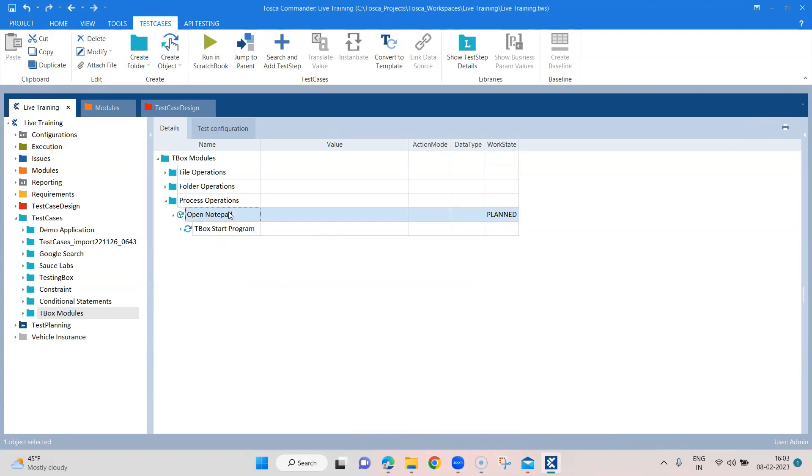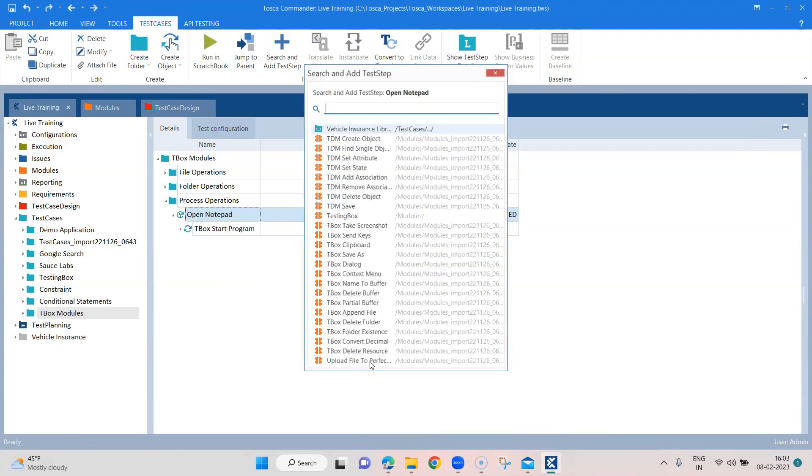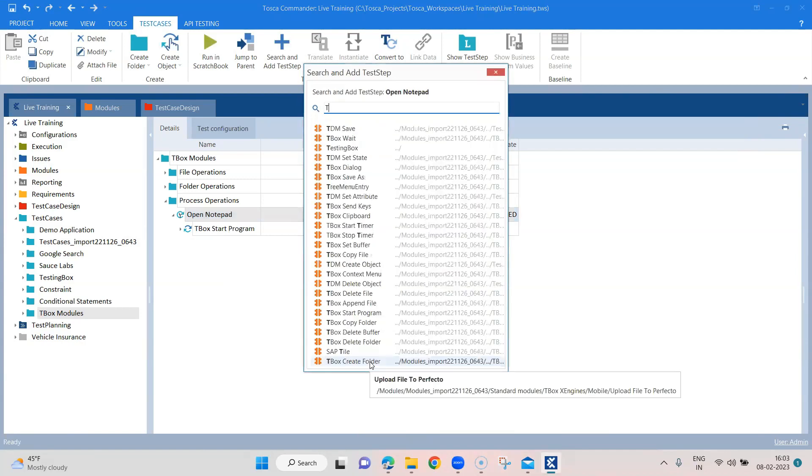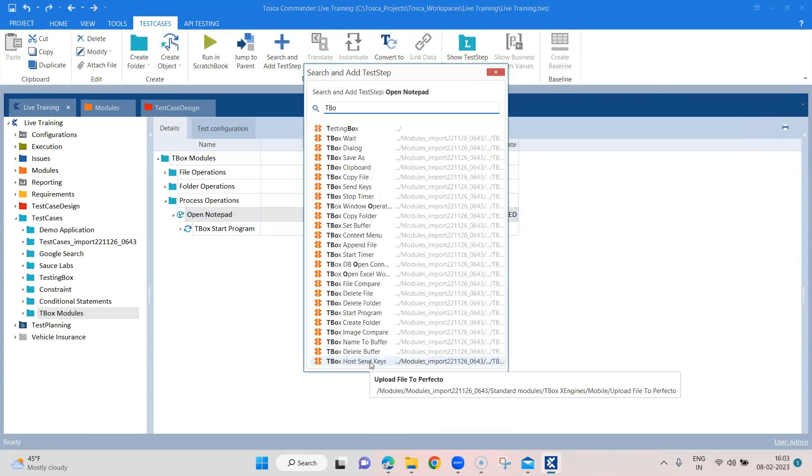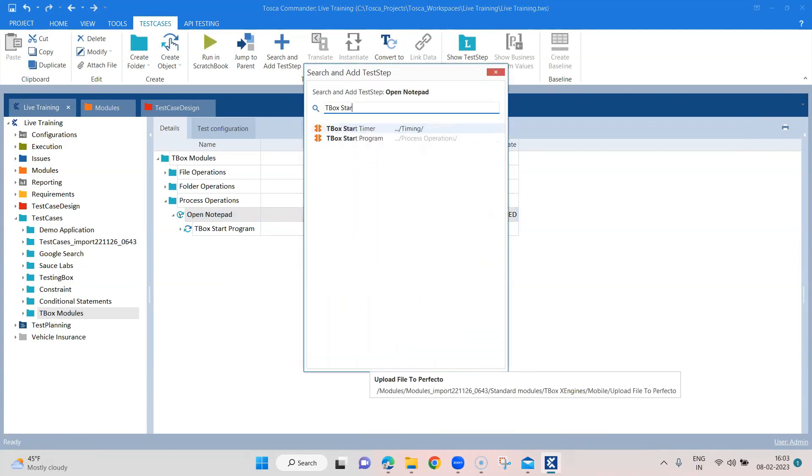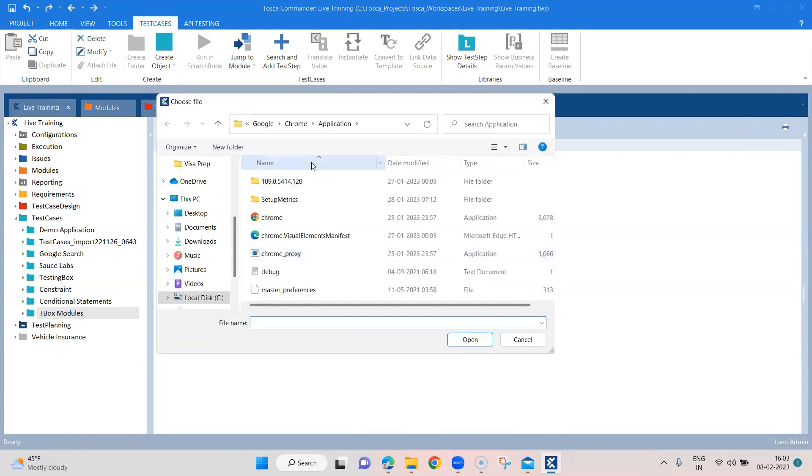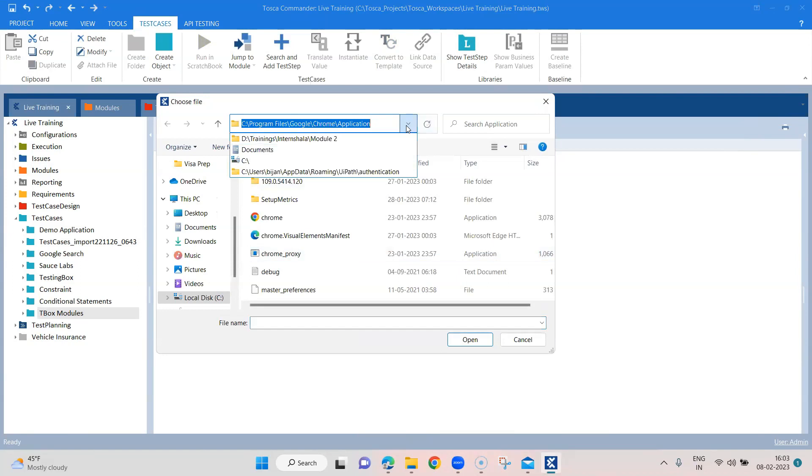To show another example of it, I can also add another TBox module here. And this time around, we are going to open the Chrome browser with some parameters. So let's go ahead and browse the Chrome browser. And that you will find here in C program files, Google Chrome application.